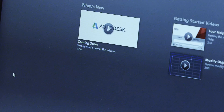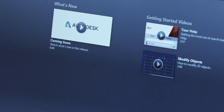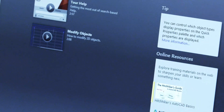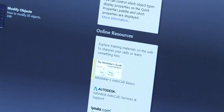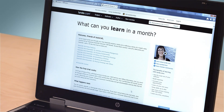Whether you're a new user or an AutoCAD veteran, you can learn more with our in-depth information and tutorials. Included are the What's New videos that demonstrate the new capabilities of the current release. If you're new to AutoCAD, you'll want to watch the Getting Started videos and check out the Hitchhiker's AutoCAD Basics. Experienced users will appreciate the advanced support links and the link to lynda.com, where you'll find many tutorials on advanced AutoCAD topics.